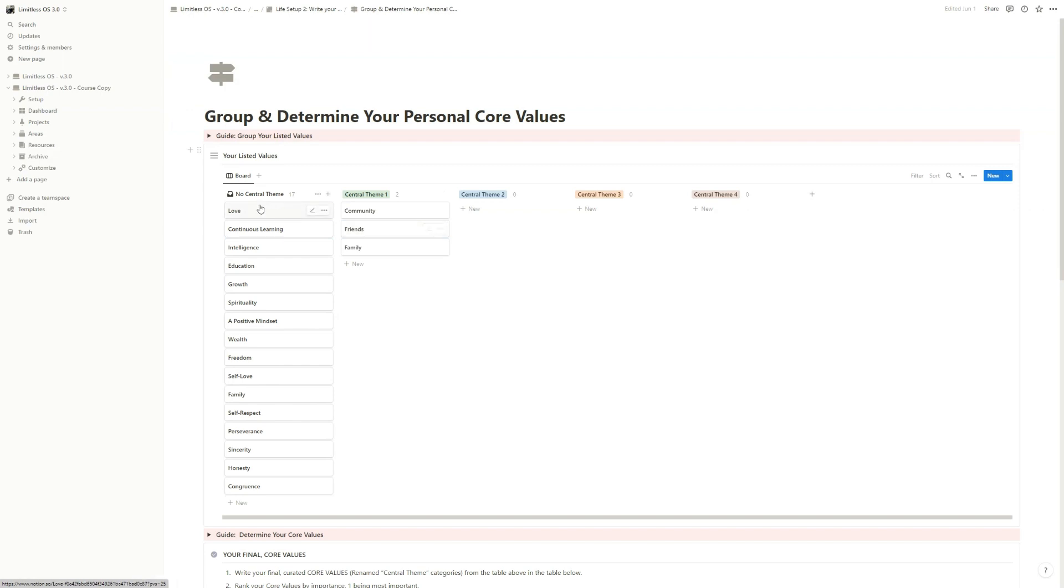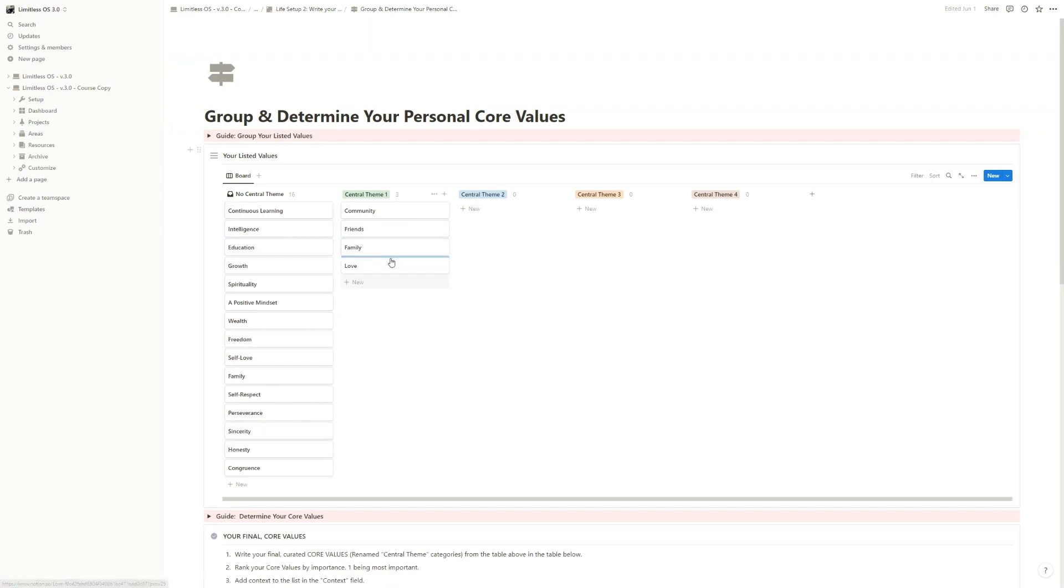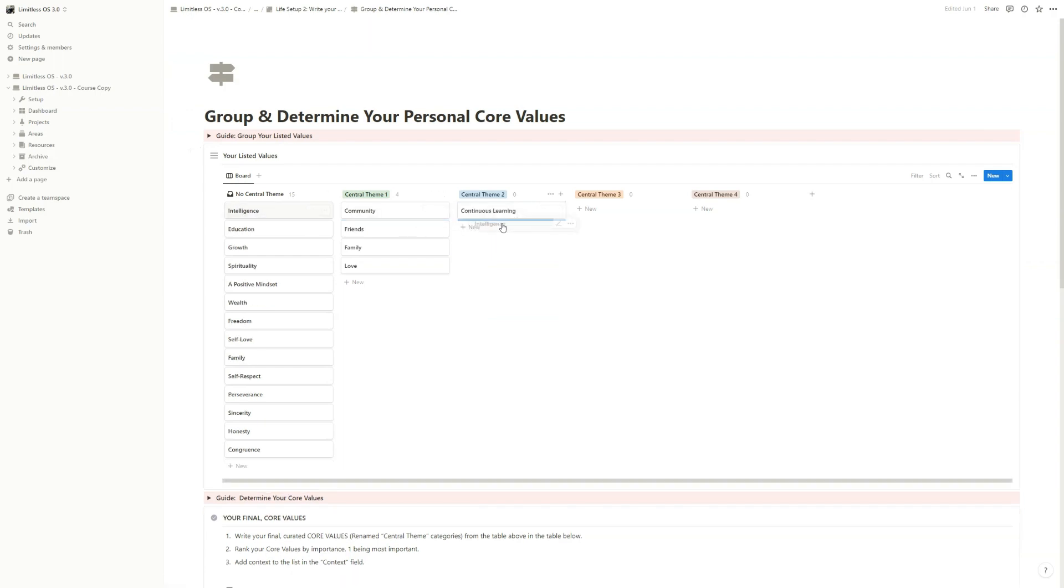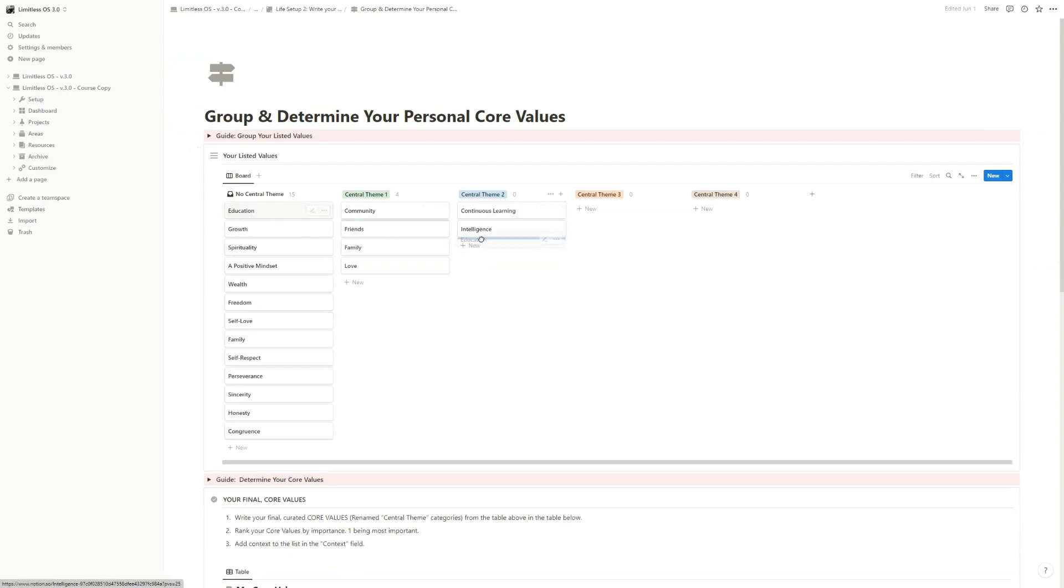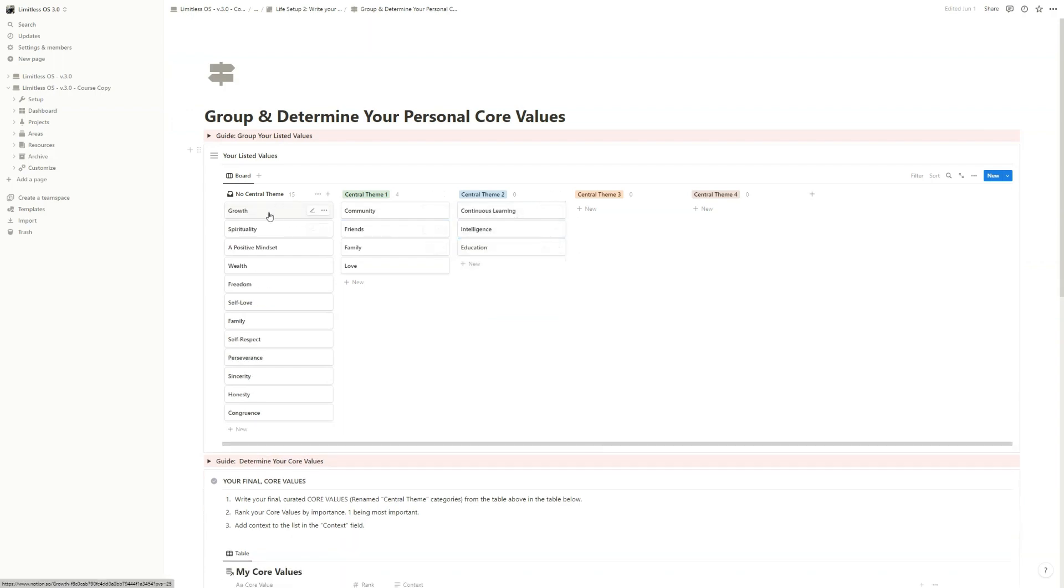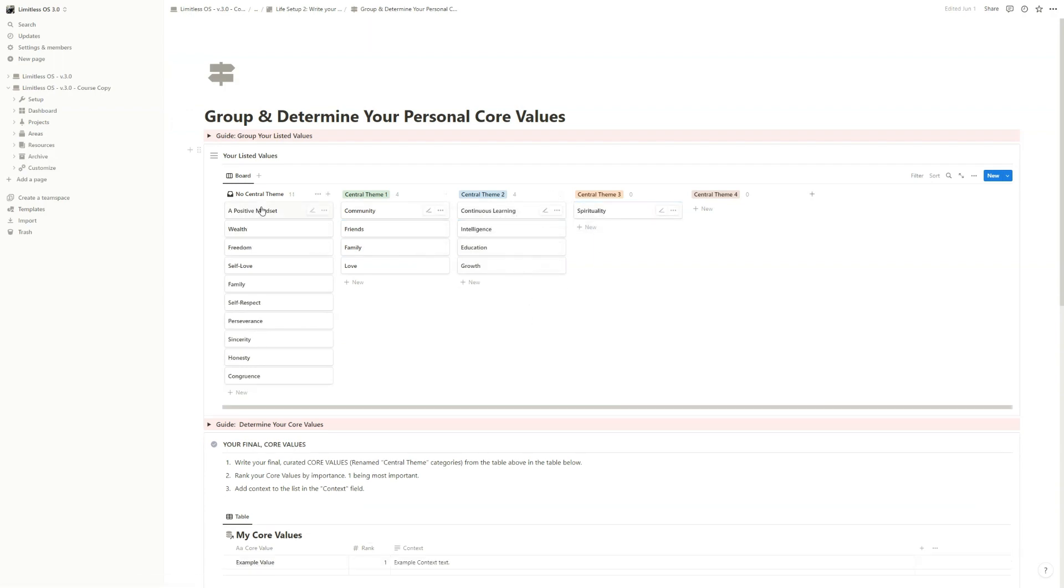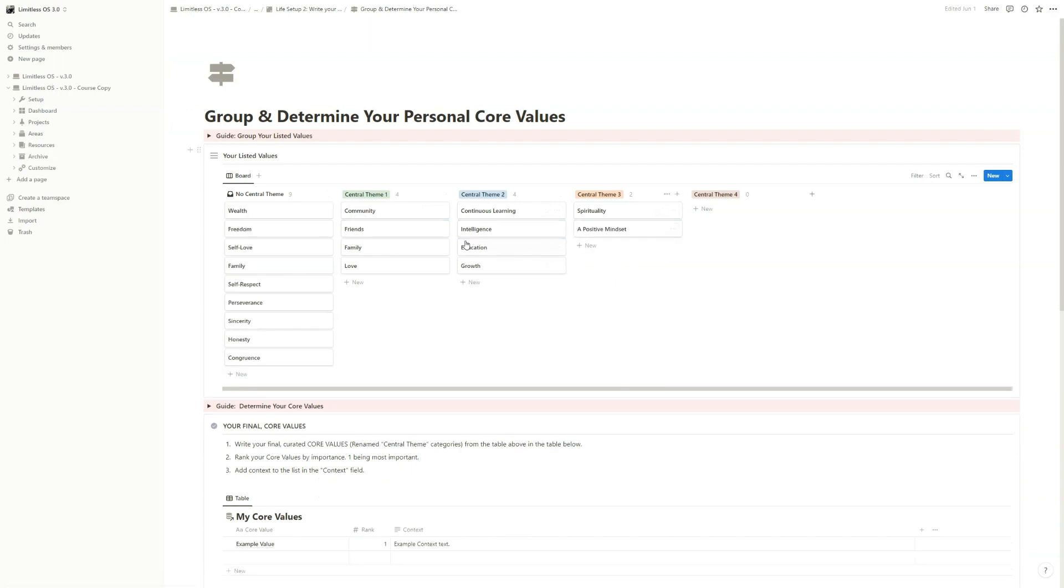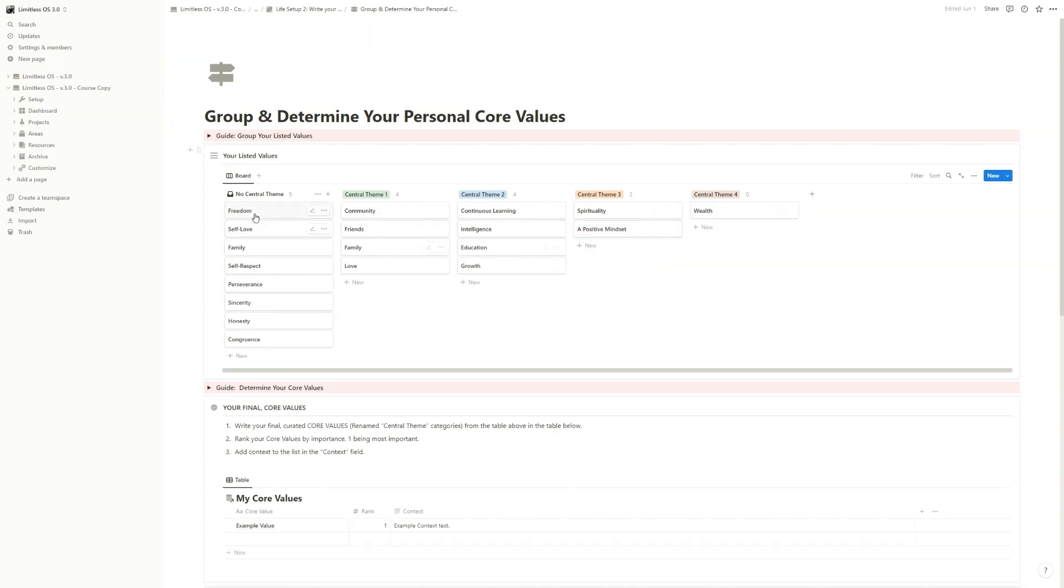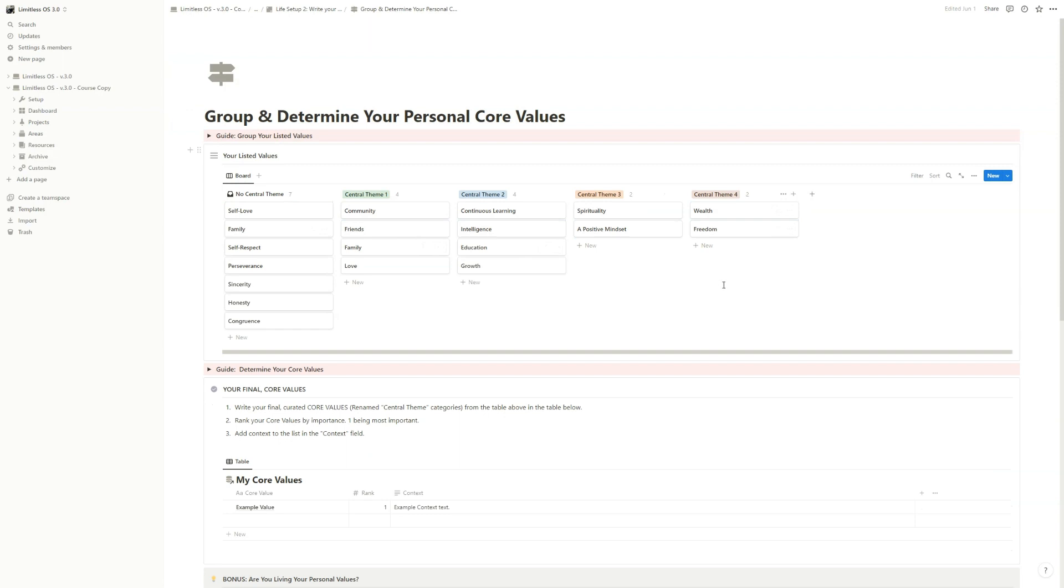Continuous learning, intelligence, education, growth—that's also a category. Then spirituality, positive mindset—another one. Wealth and freedom—another one.